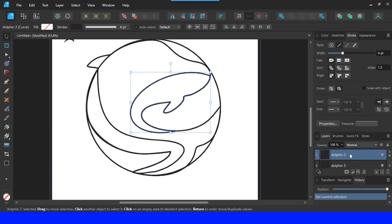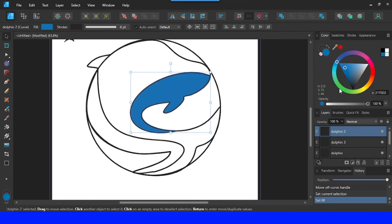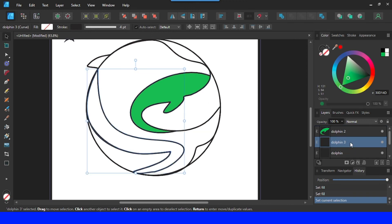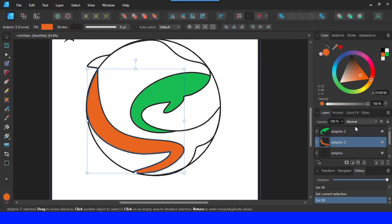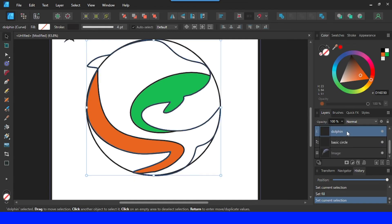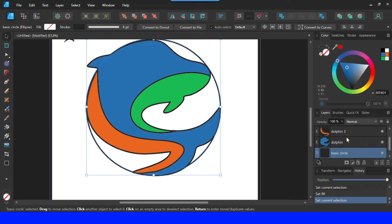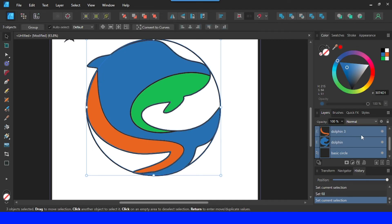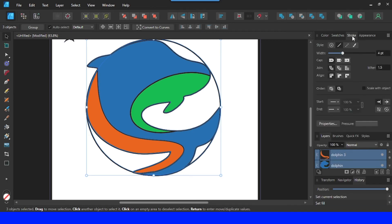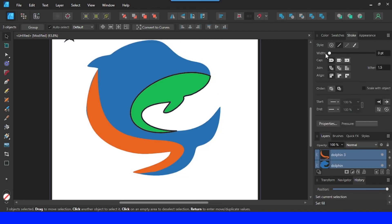Now let's click dolphin2, go to Color, and click here to change the color. For dolphin3 I will change its color — I'll set it in Canva later. For the first dolphin, I will change it to blue. Now let's select all the dolphin layers and go to Stroke, changing the width to 0.